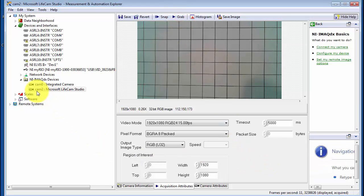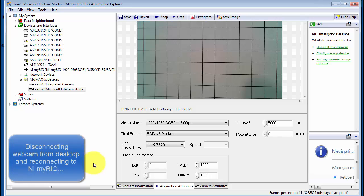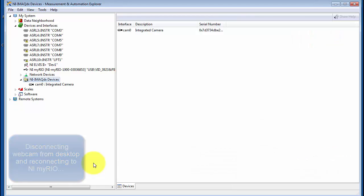Now this is with the camera connected to the desktop. I'm going to switch this over to be connected to the NI My Rio. So at this time, I'm now disconnecting my webcam from the desktop and reconnecting to NI My Rio.